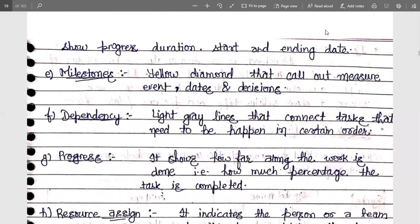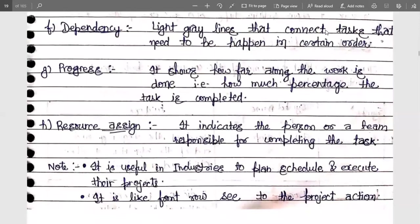Next is dependencies — light gray lines that connect tasks that need to happen in a certain order. Some tasks must be done sequentially, and the gray lines show how one task is linked to another. If the first task is done, then the next one can be performed. Next is progress — it shows how far along the work is done, with a percentage indicating how much of the task has been completed.